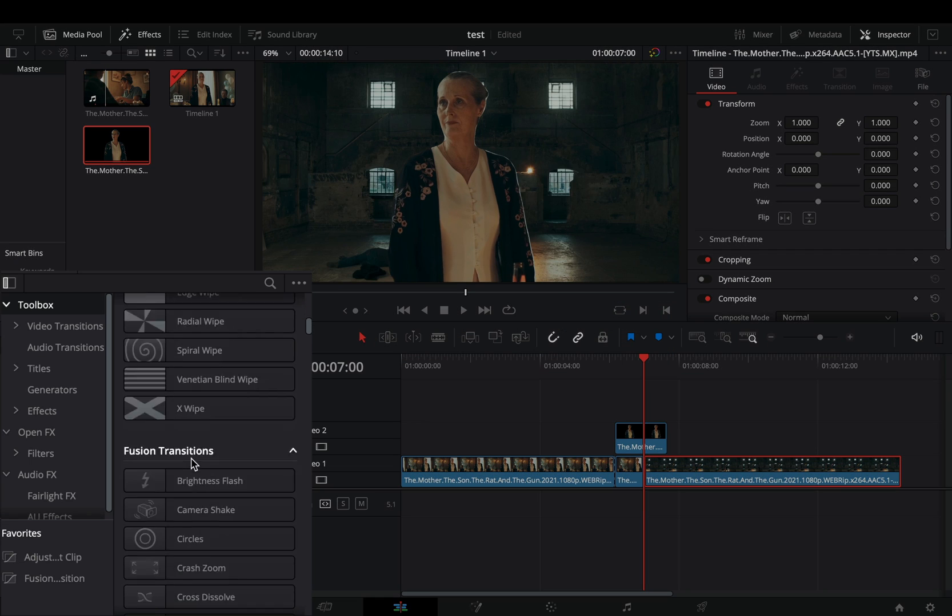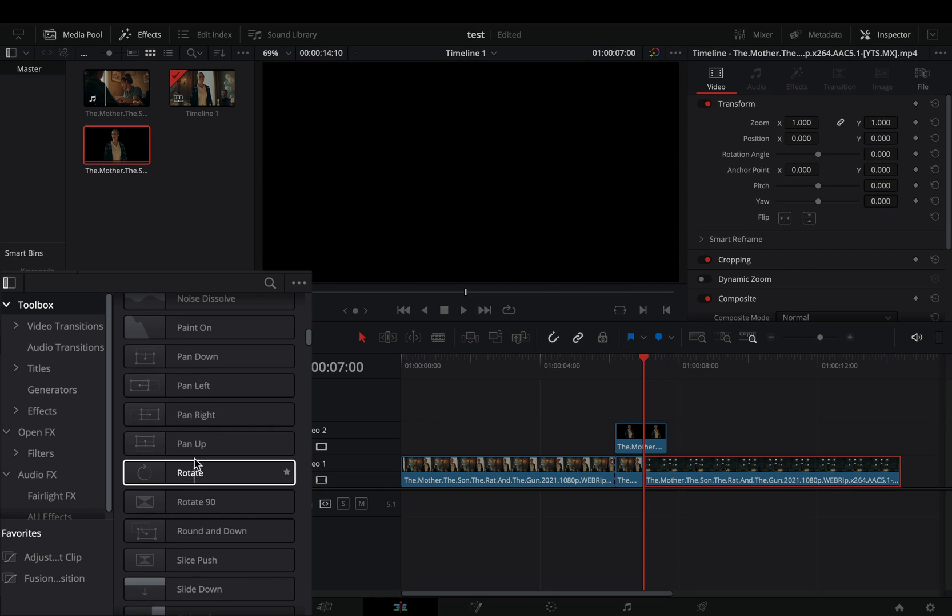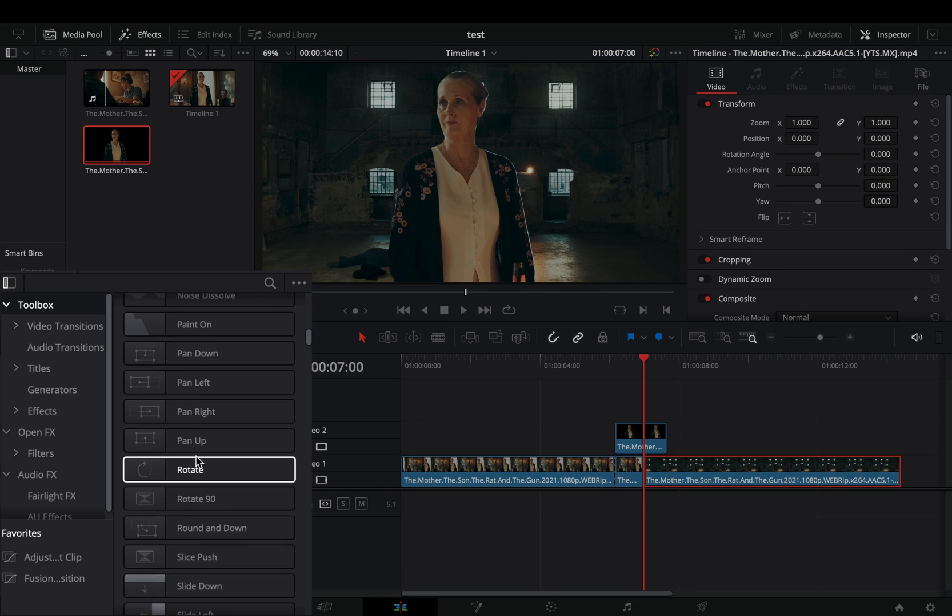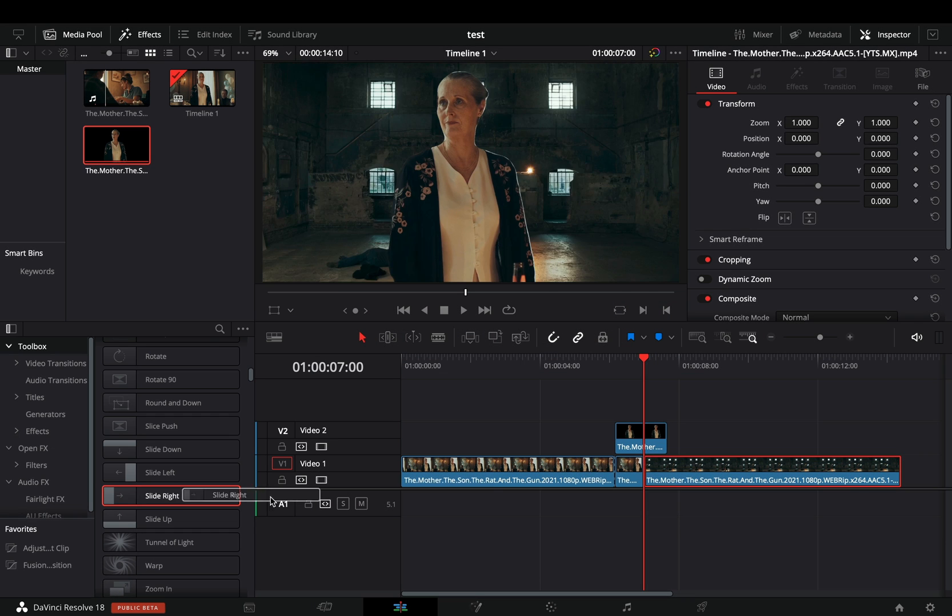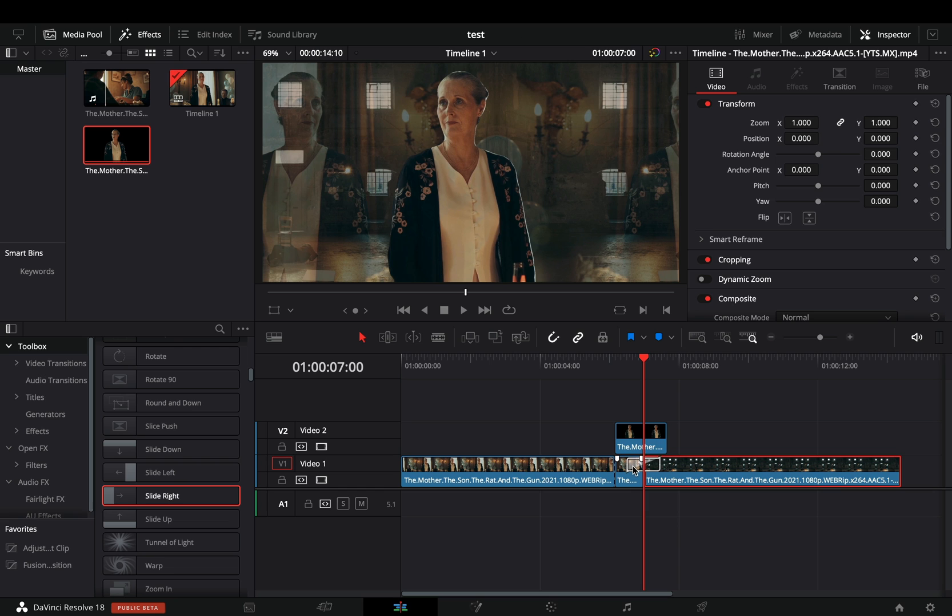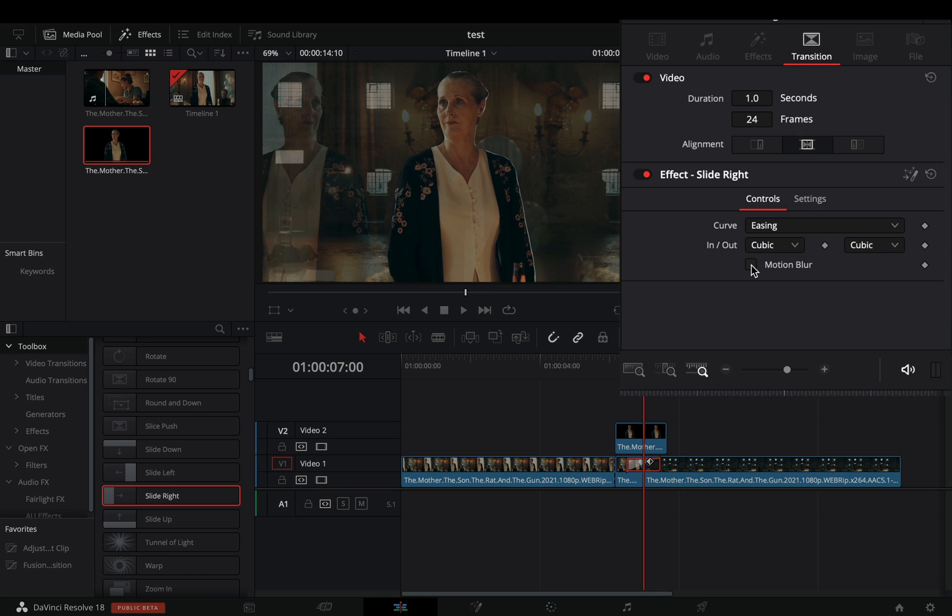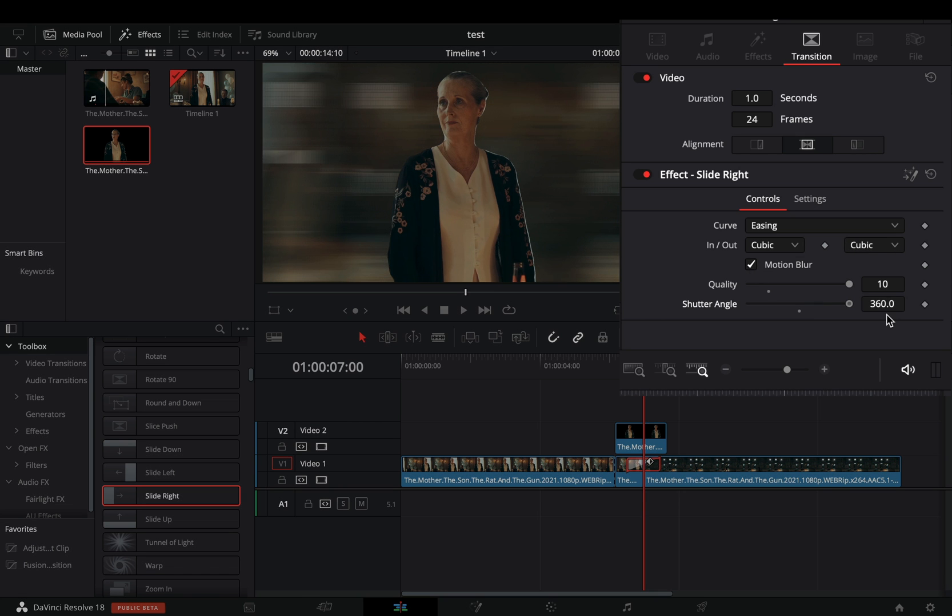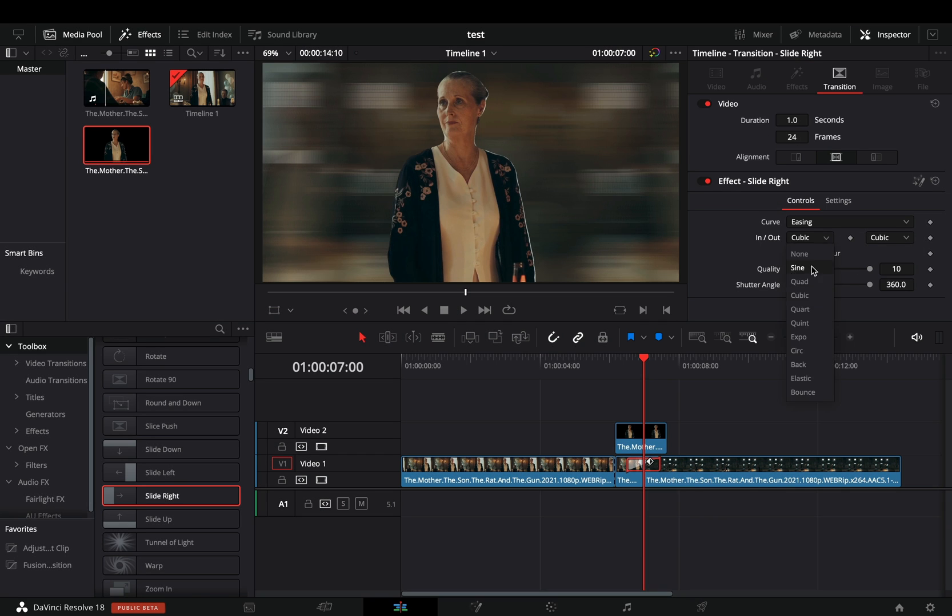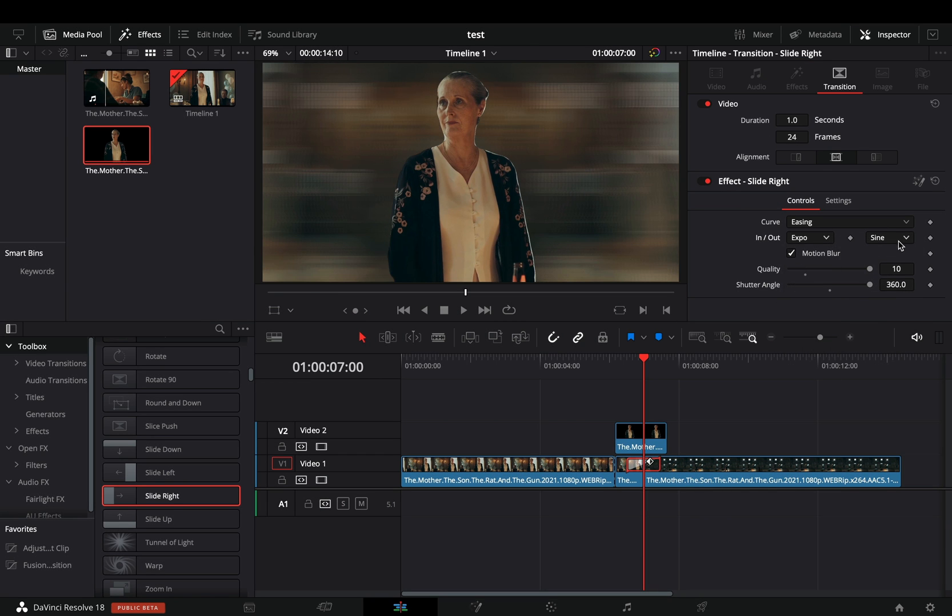Go to the fusion transitions and bring a slide right transition between your bottom clips. Select the transition, activate the motion blur box, and increase the quality and the shutter angle. Change the in and out to expo, or whatever you prefer.